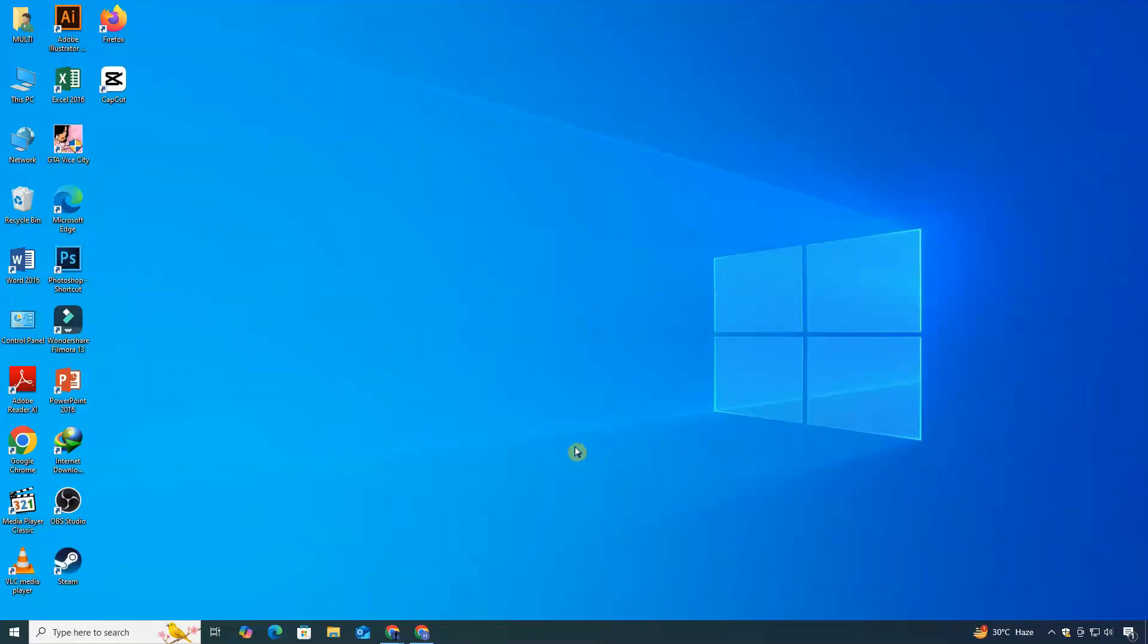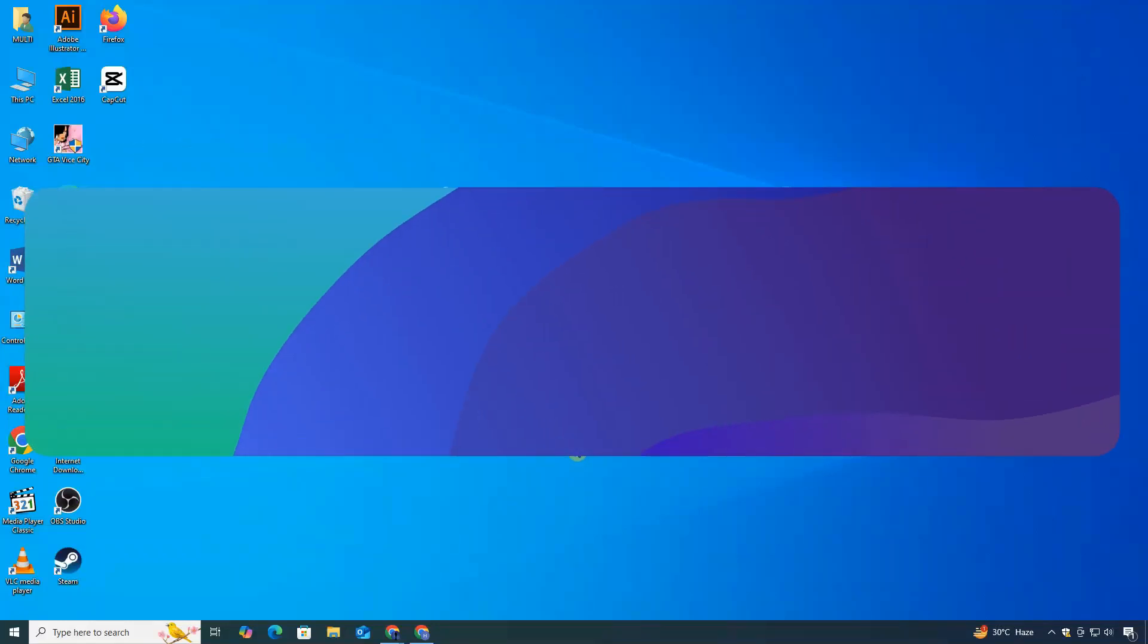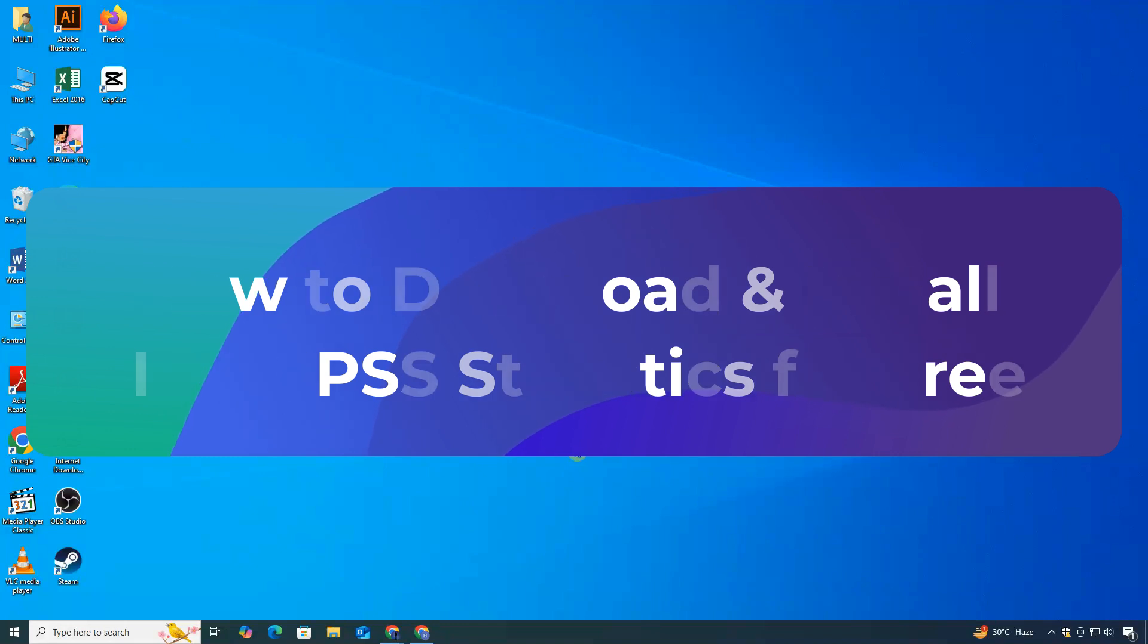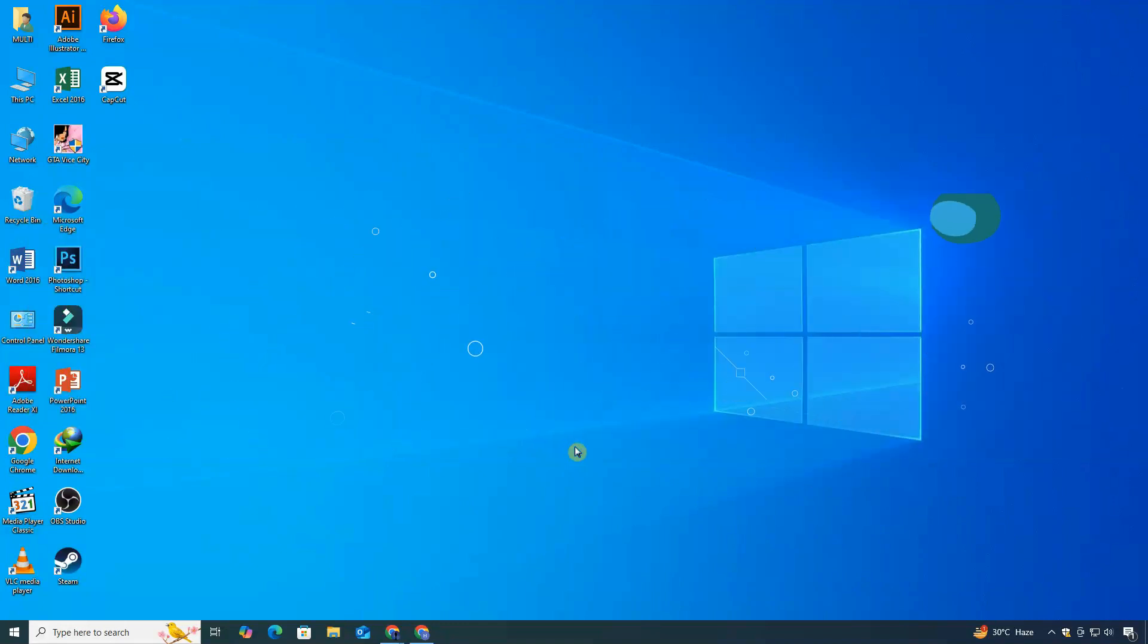Hey everyone, welcome to ClickFixTech. In today's tutorial, I'll show you how to download and install IBM SPSS statistics on your PC or laptop for free. So let's get started.